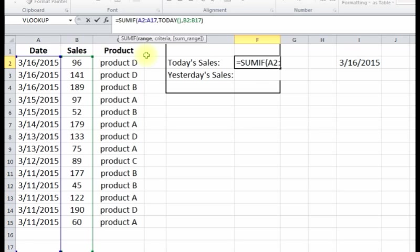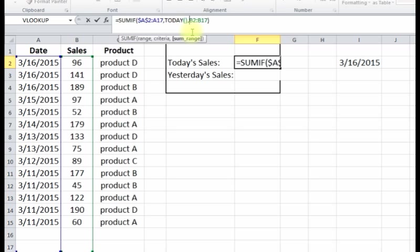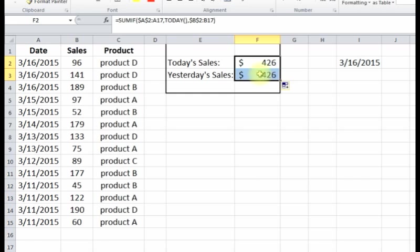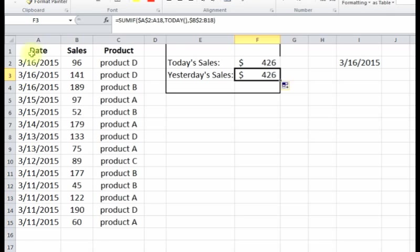I want to put dollar signs in front of - at least in front of the starting. So now I'm gonna copy this down, and now let's look at from A2 to A18 - that doesn't really matter as long as you start at A2 and you get the first date.